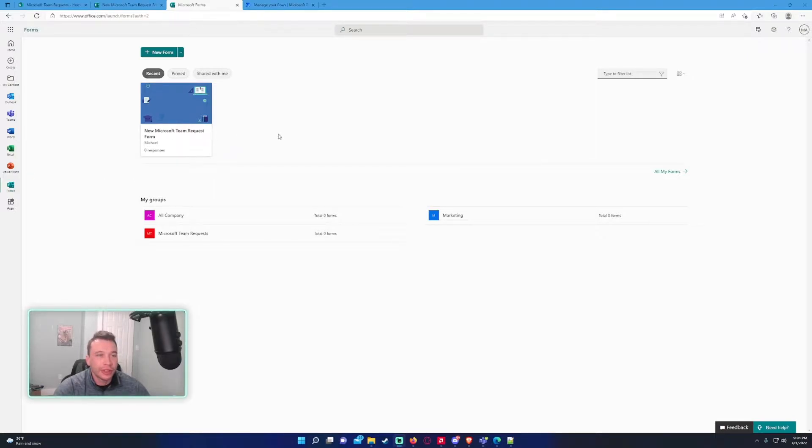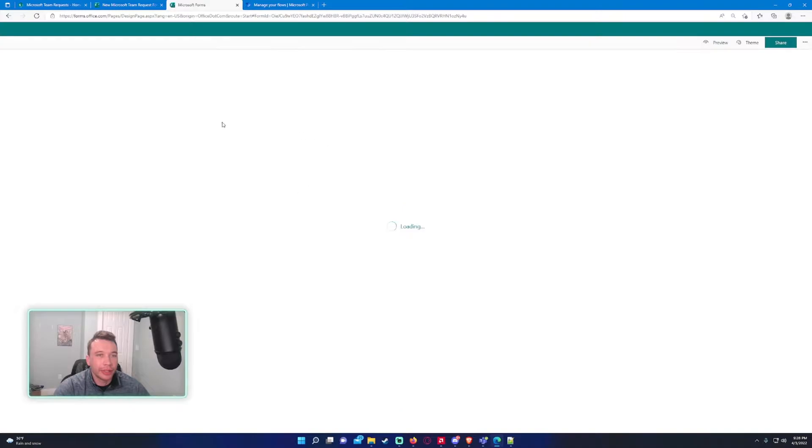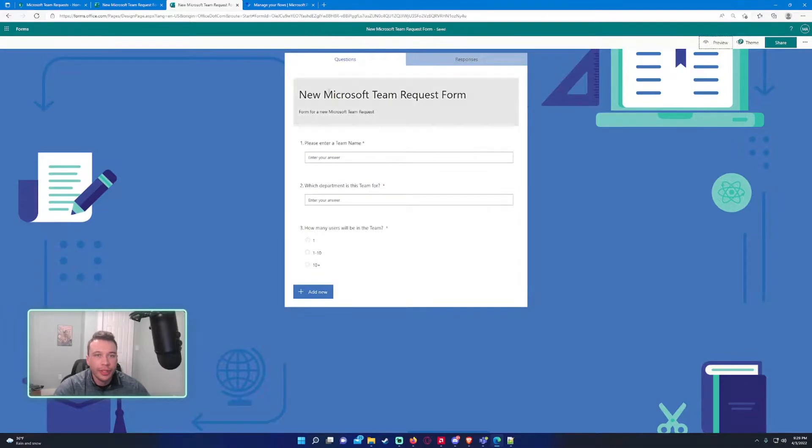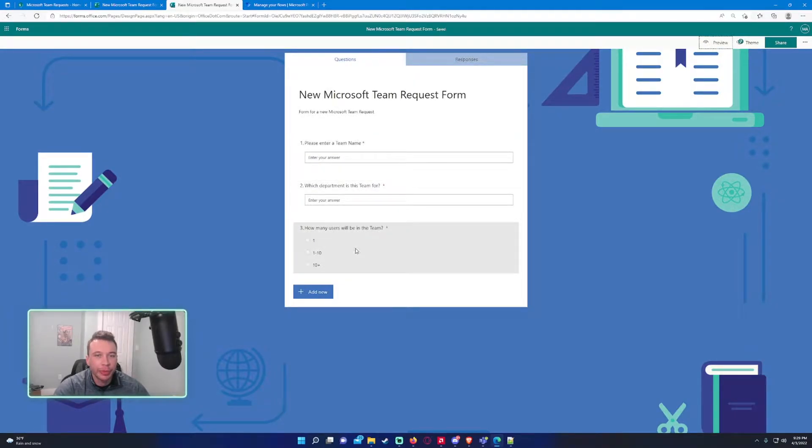To start, I created this Microsoft team form, just a little task form about a person submitting a new team request. I have three simple questions here: enter a team name, what department is this for, and how many users will be on the team.